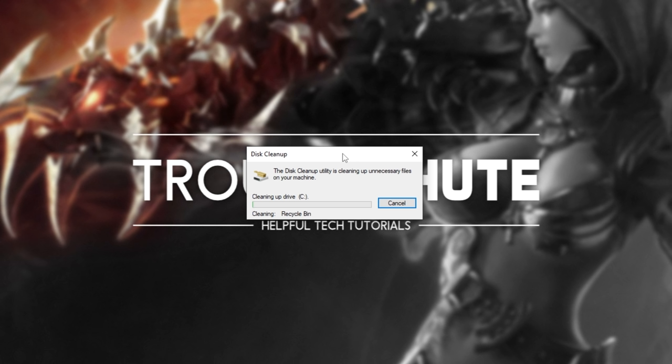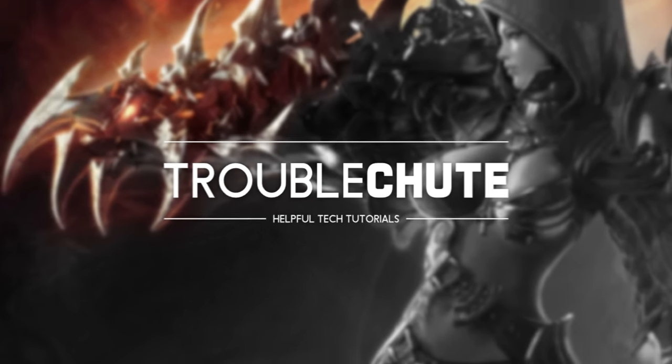When this is complete, if you have more than one hard drive or SSD on your computer, rinse and repeat for those other drives, just selecting D or whatever drive it is instead of C in the first pop-up on this process.